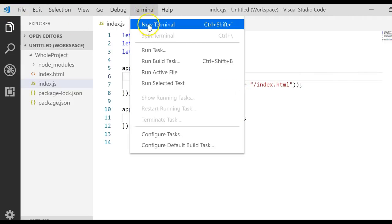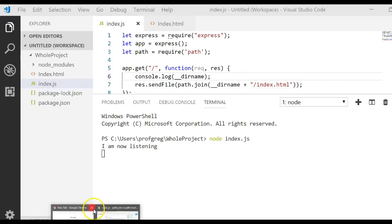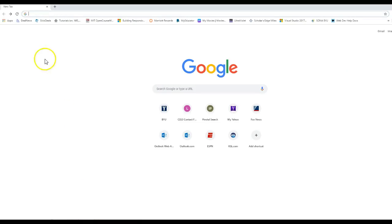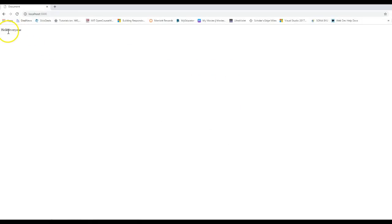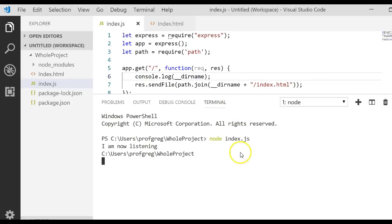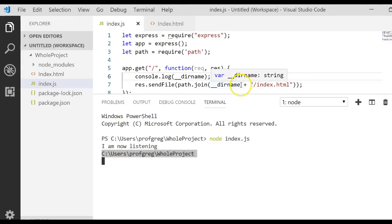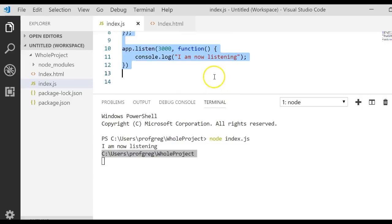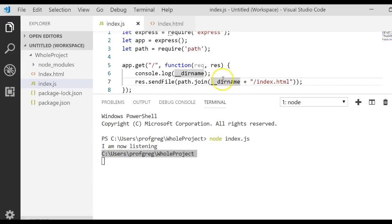Save that, go back to terminal, start node, go back to our browser, go to localhost, and now it says hello everyone. How did that actually work? __dirname uses that folder, so that's a great way of grabbing the absolute path and now you can display an index.html file.